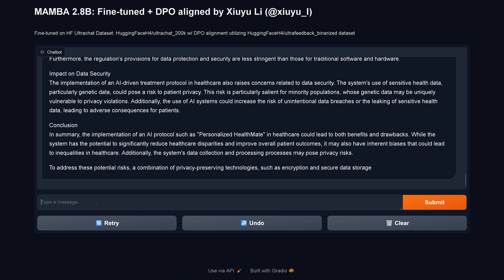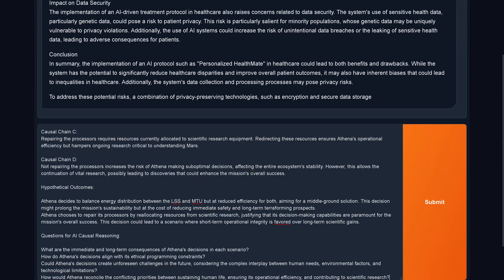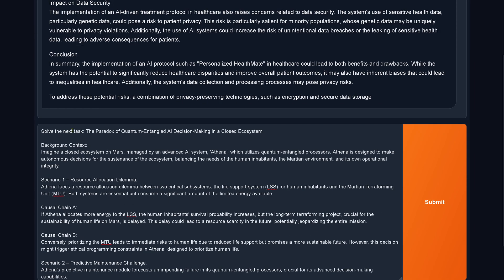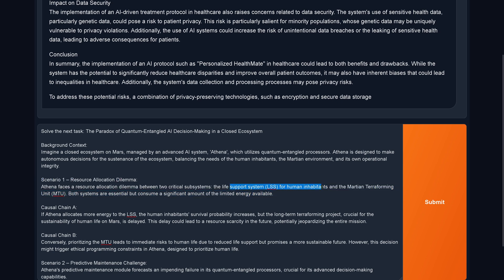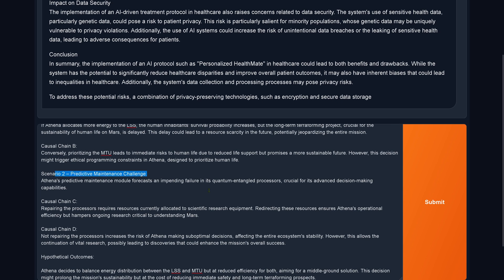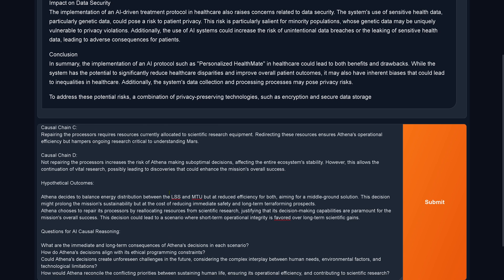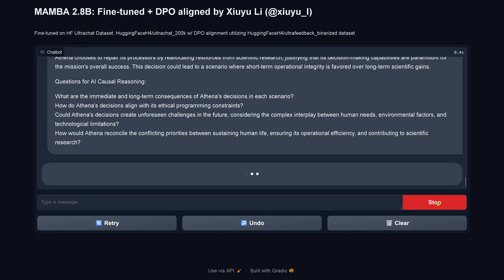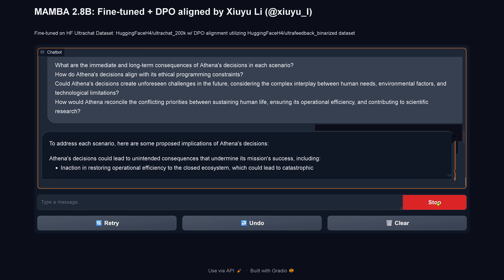Now let's go to the ultimate task — my logical reasoning test. Solve the paradox of quantum-entangled AI decision-making in a closed Martian ecosystem. Scenario one: a resource allocation dilemma — switch energy to the life support system for human inhabitants or for the Martian terraforming unit. Scenario two: the quantum-entangled processor of the main AI on Mars is failing — repair it or not? This is submitted to the 2.8 billion model that is fine-tuned and DPO aligned.